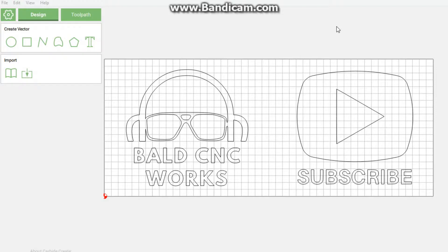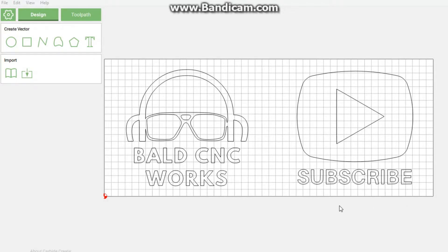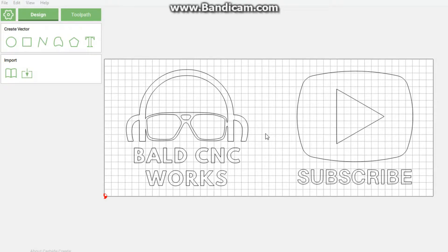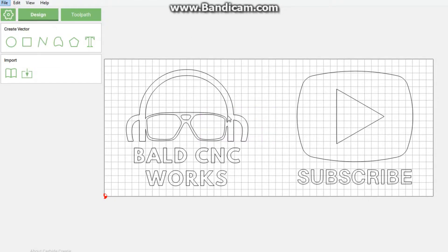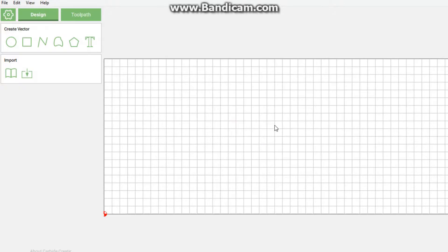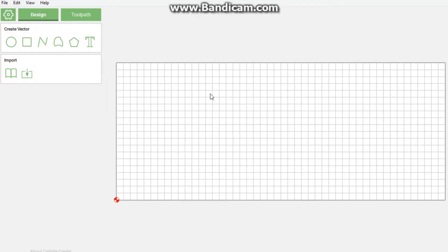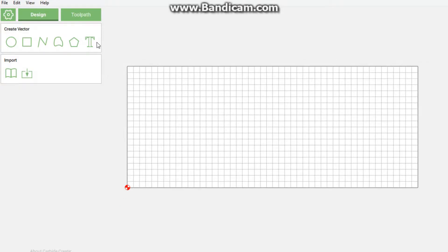Good day ladies and gentlemen, welcome to Bold CNC Works. My name is Nugent. Please subscribe to my channel, click the notification bell, and let's begin. Today we're going to be creating stacked text where you have text at the bottom and text at the top. Let's begin with a new file in Carbide Create.